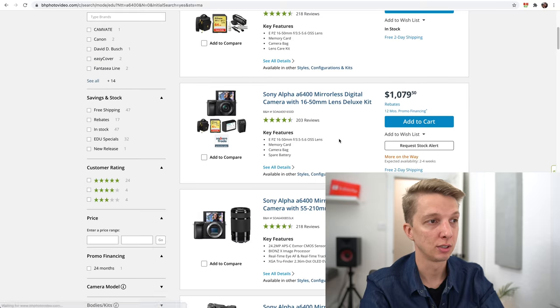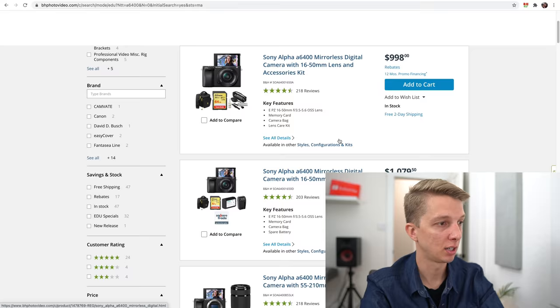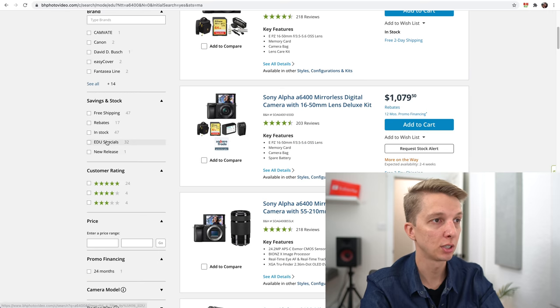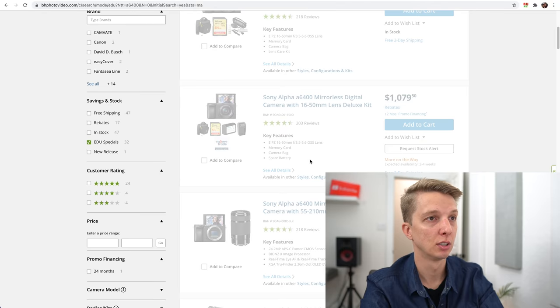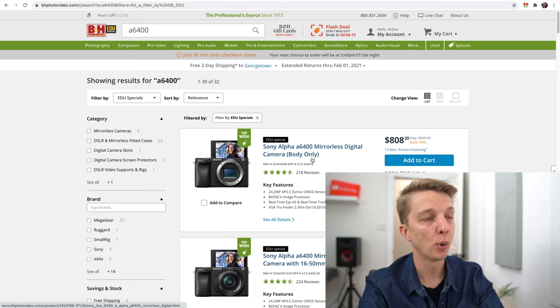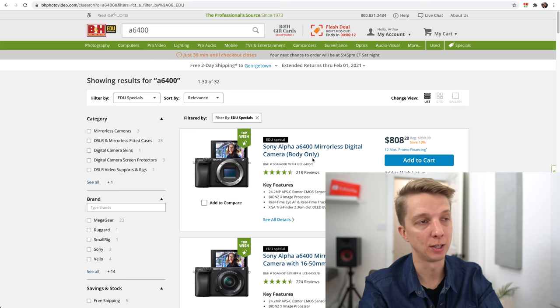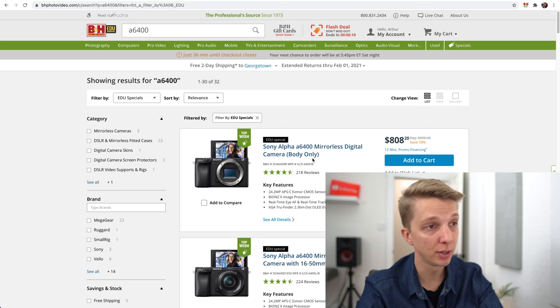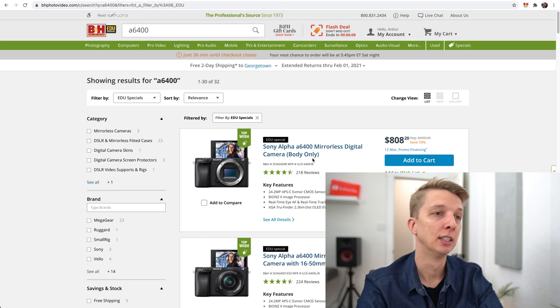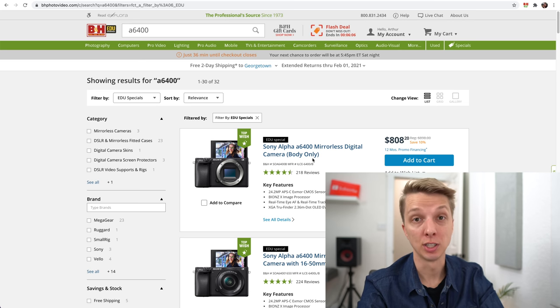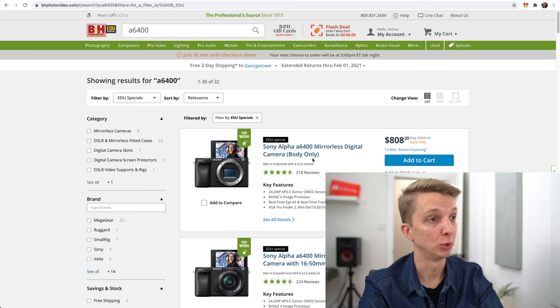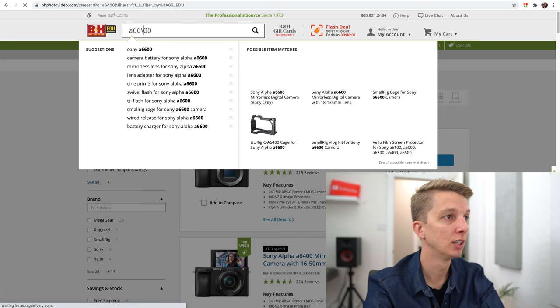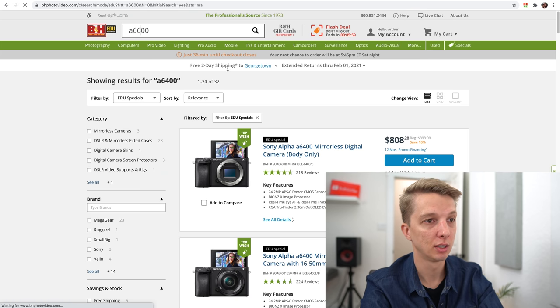If you remember, I did a video maybe four or five months ago where the A6100 was $450. That was a good deal. $450 is an amazing deal for the A6100 camera body. But $673 is disappointing, basically just close to regular price. Let's take a look at the A6400. Doesn't look like there's any sort of deals there. EDU specials: $808, again 10% off standard. This camera, the A6400, is now two years old and Sony has never discounted it, which is depressing.